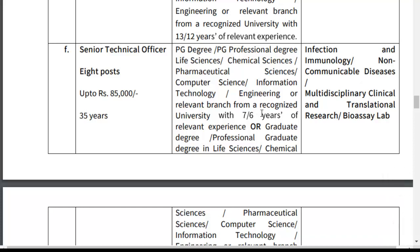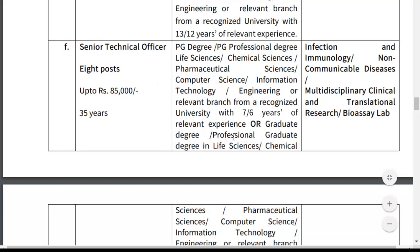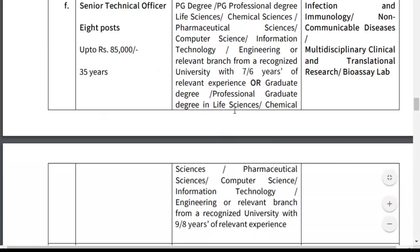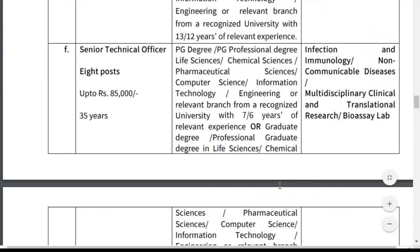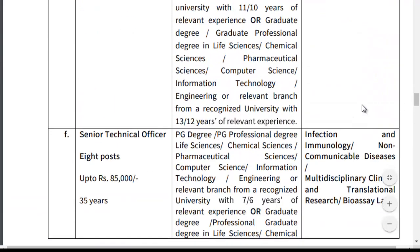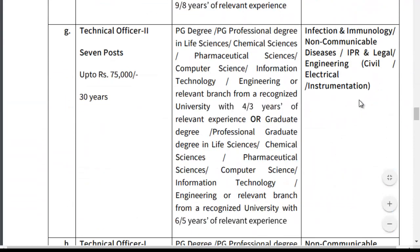If the candidate only has a graduate degree in Life Sciences or Chemical Sciences, they must have 9 or 8 years relevant experience. For Technical Officer Grade 2 — 7 posts, salary up to ₹75,000, age limit 30 years. Minimum qualification: PG or PG professional degree in Life Sciences, Chemical Sciences, or Pharmaceutical Sciences with 4 or 3 years relevant experience.